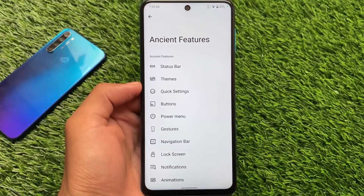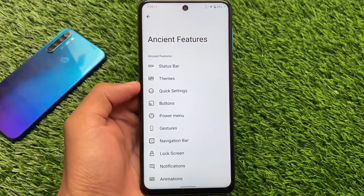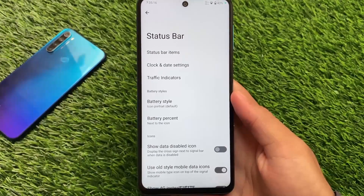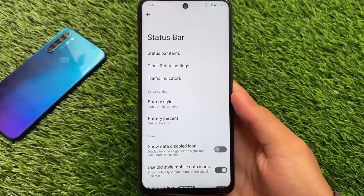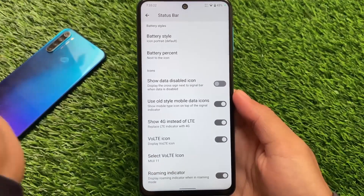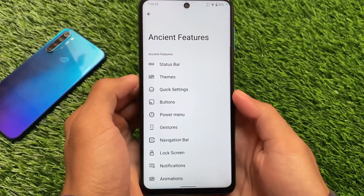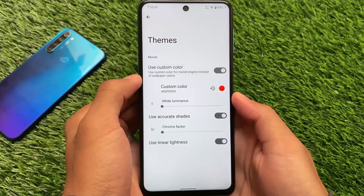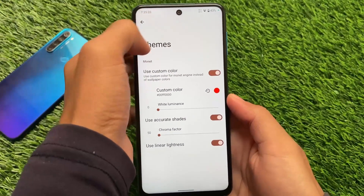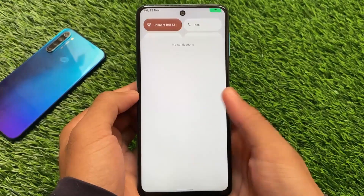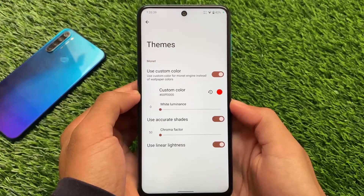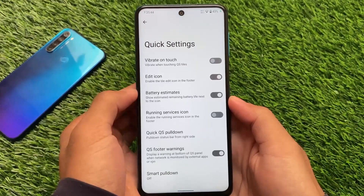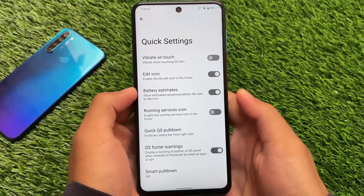Let's talk about the features of Instant OS. Inside the OS features, even though this is an initial build, it has some extra useful features — for example, status bar customizations, clock and date settings, staffing indicators. It's almost the same as Nucleus OS. Instant OS also has a feature called Themes, which is basically a Monet engine, but if you don't like the Monet engine you can use your own colors. That's a good feature that should be implemented in all other custom ROMs.